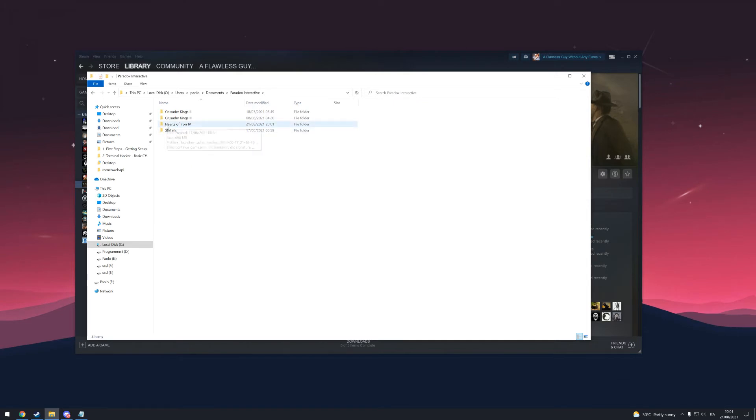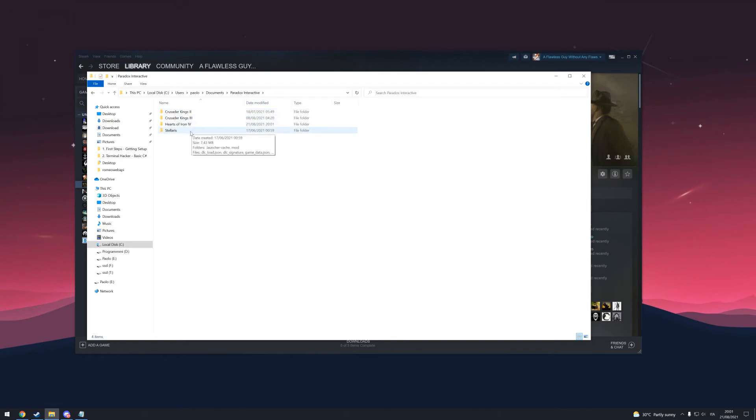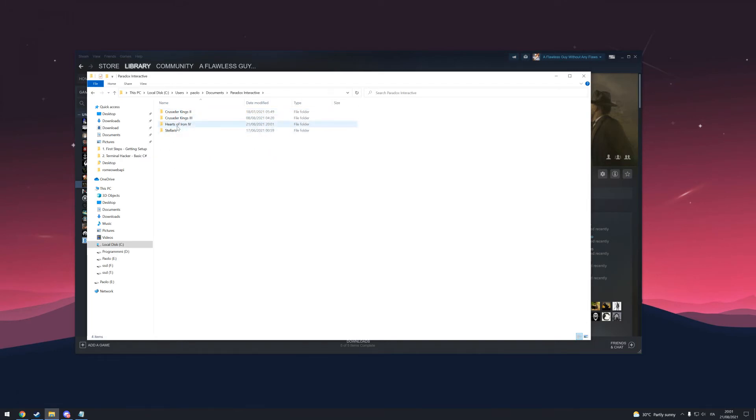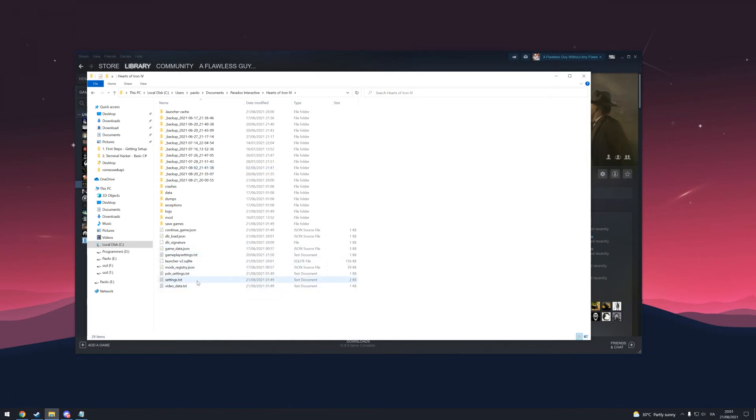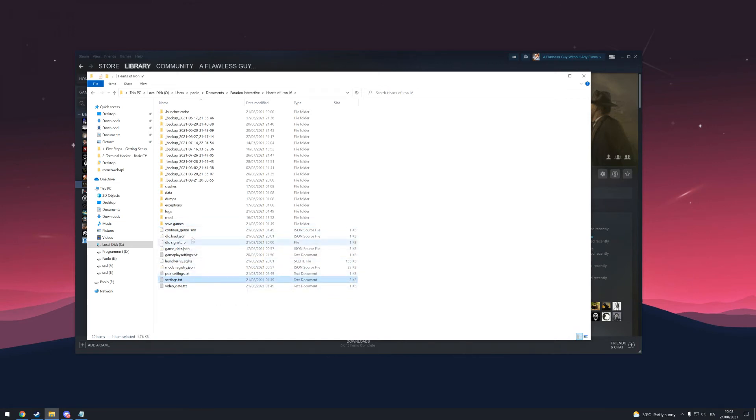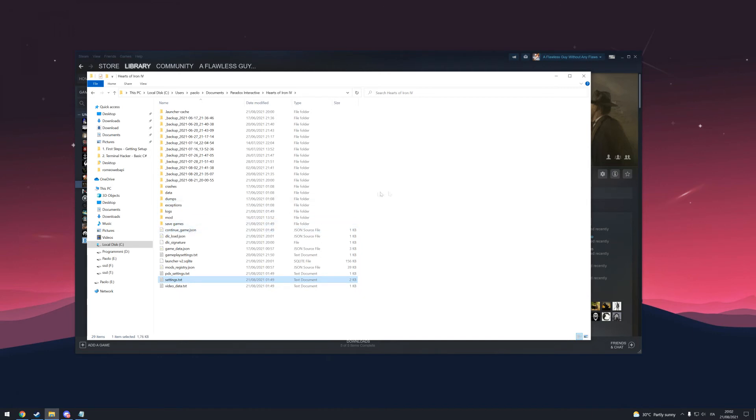Hearts of Iron 4. In this instance, you can do this also for Crusader Kings and Stellaris and every other Paradox game. So you go to Hearts of Iron. Here we have a lot of folders and files. Normally, what you need to do is delete all the folders and files except Settings and Save Games. So you need to keep these two. Go ahead and delete everything except these two.